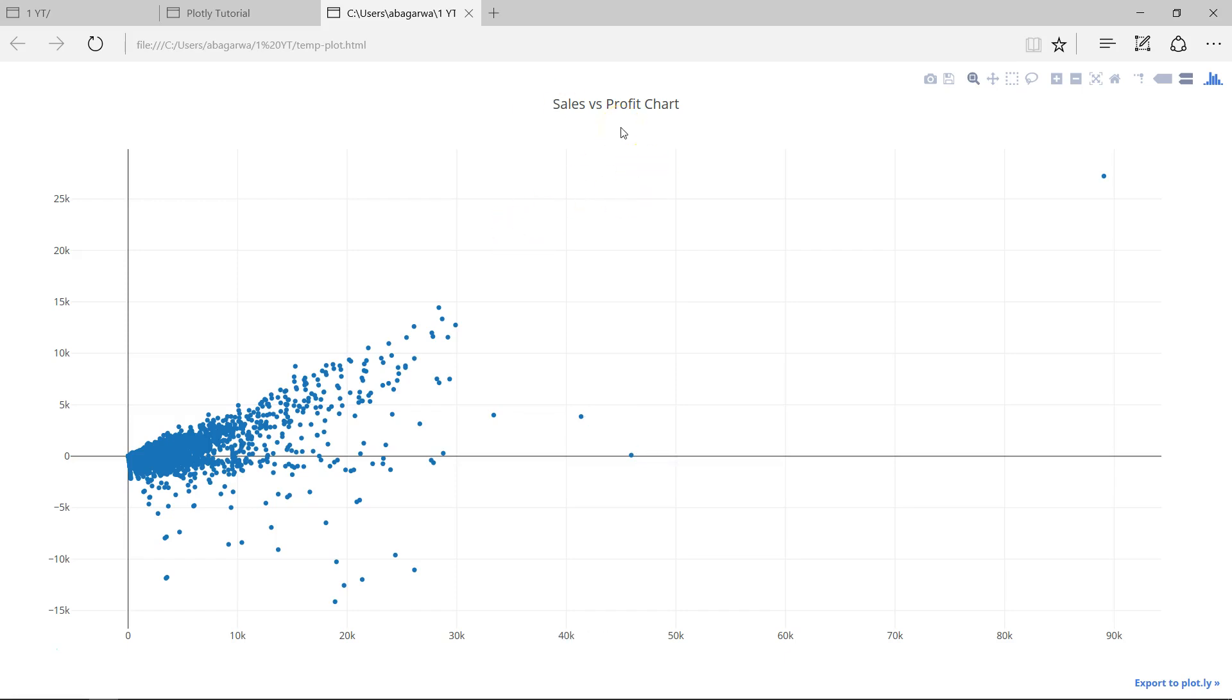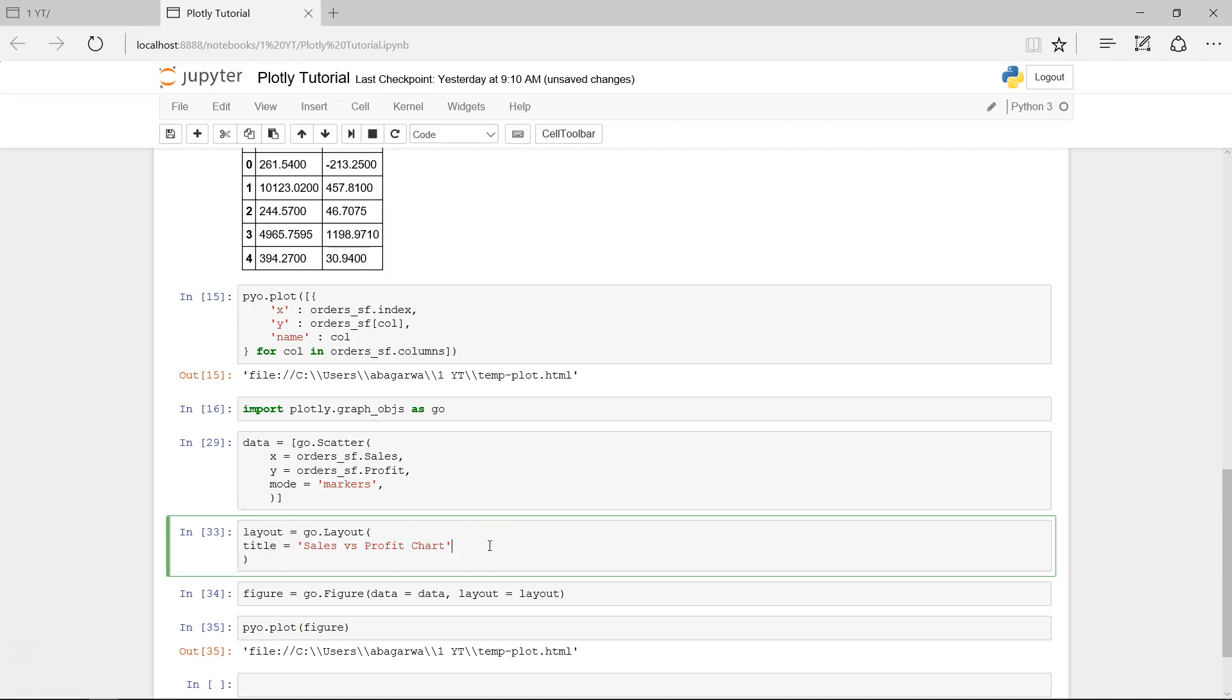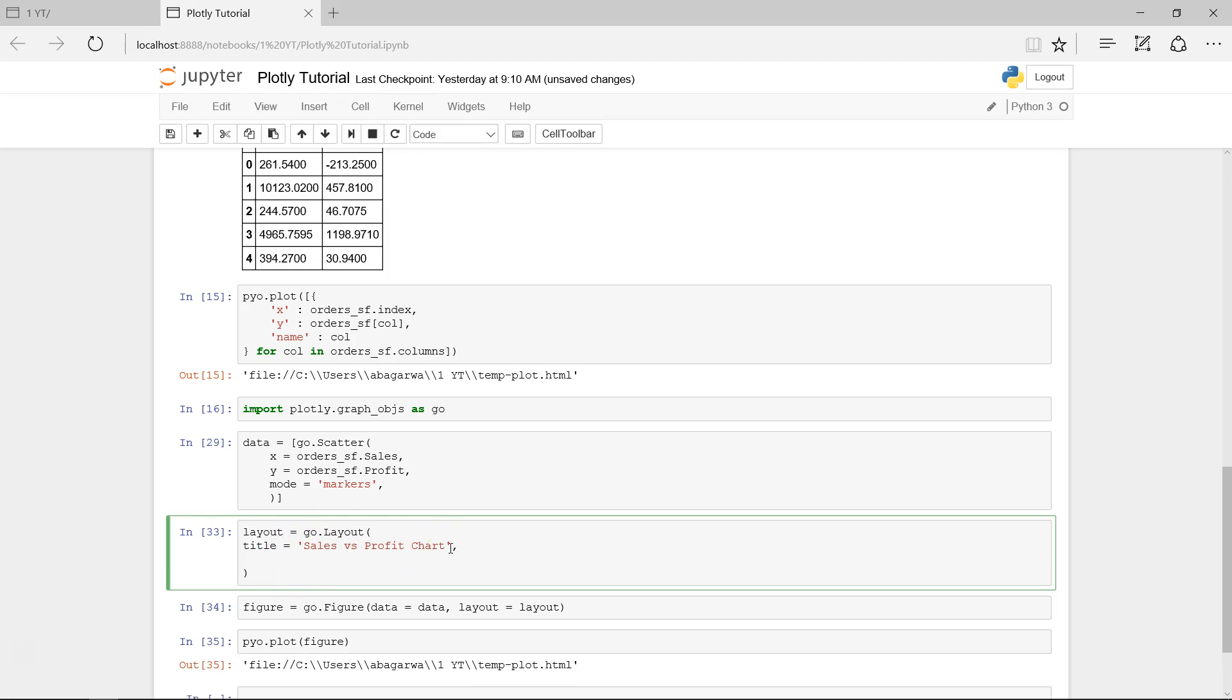It will take some time, and sales versus profit chart, right? Very easy and straightforward. It's just that you need to keep creating the components. One component is data, another component is layout. Now we will create the x-axis and y-axis.